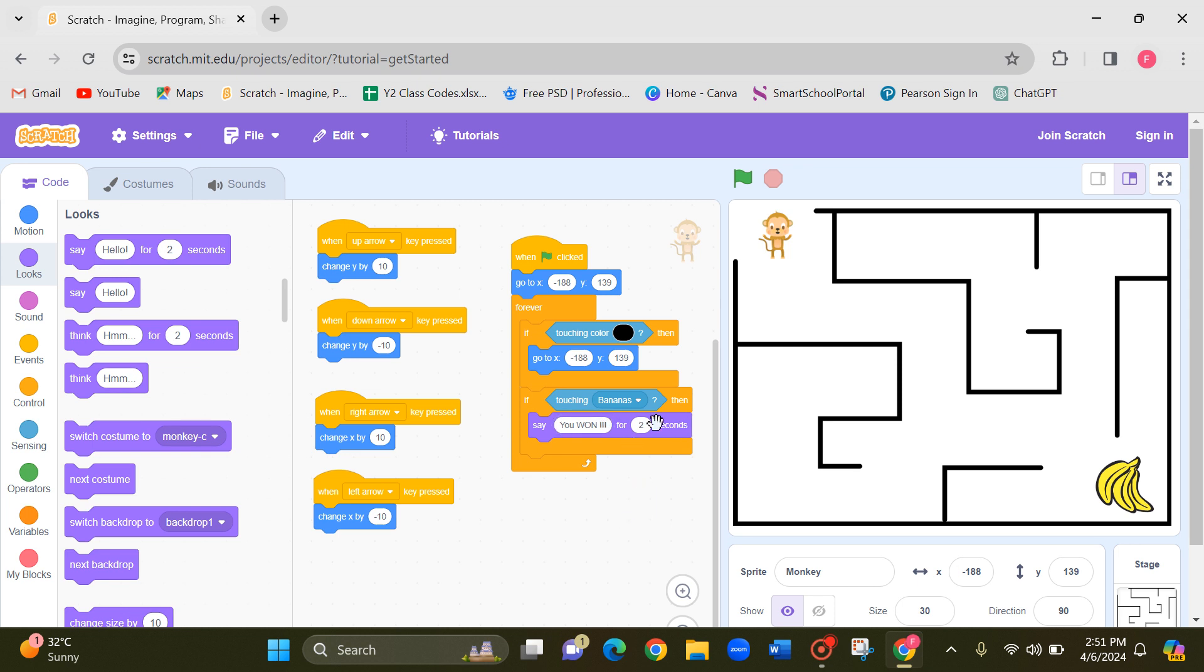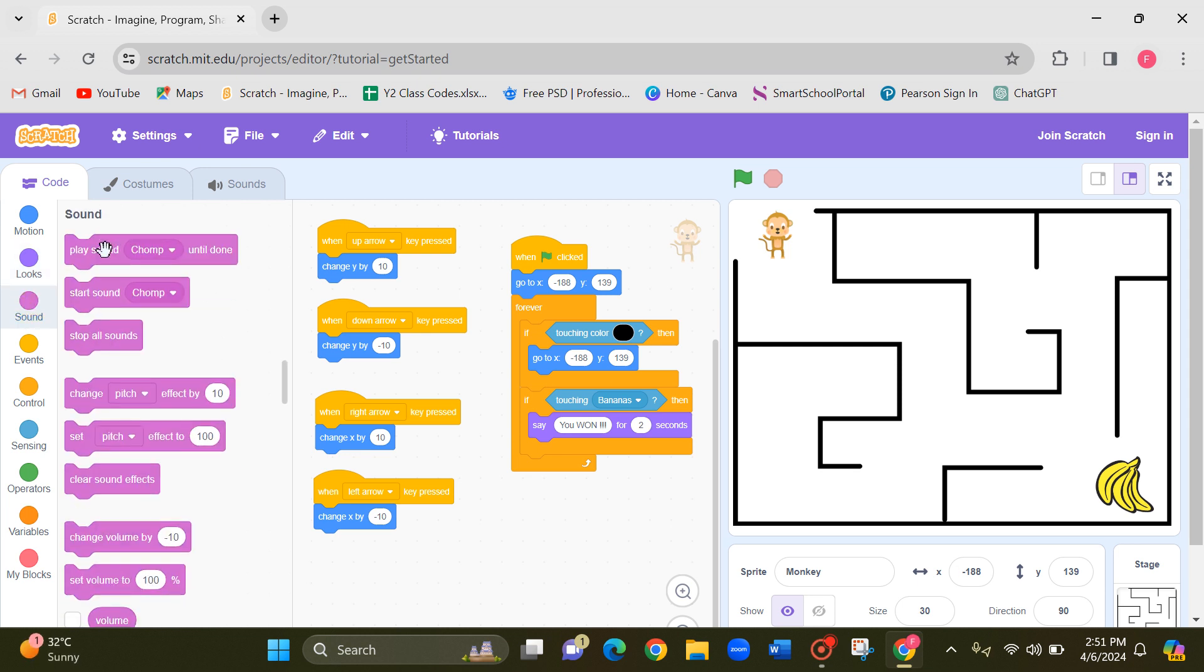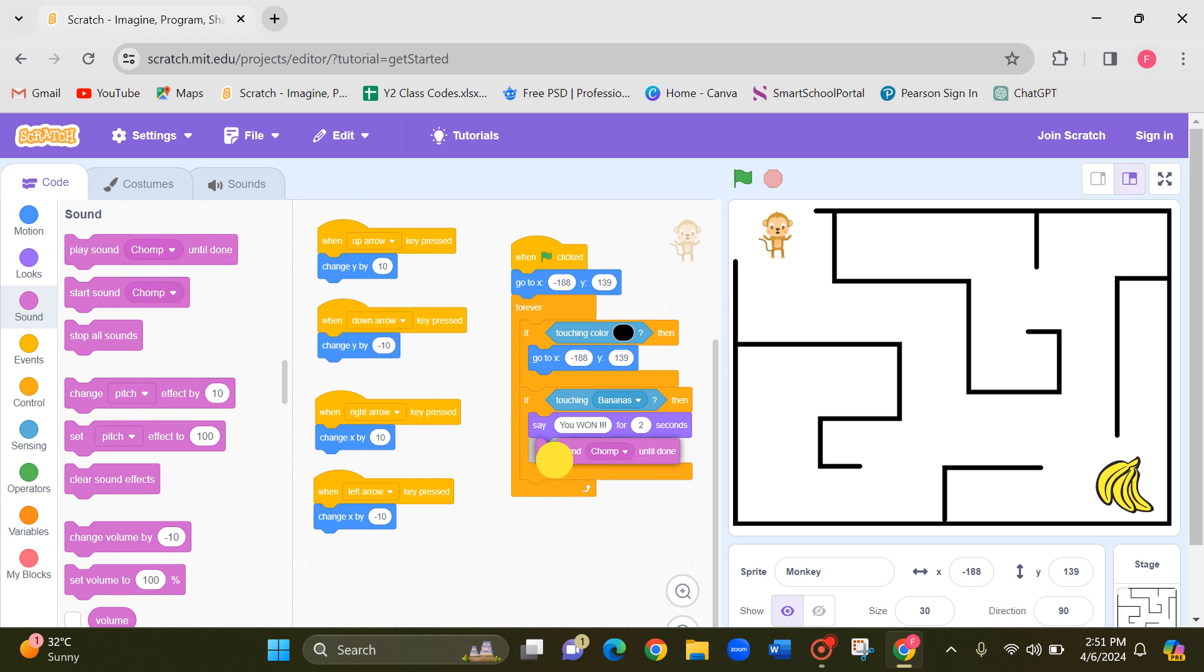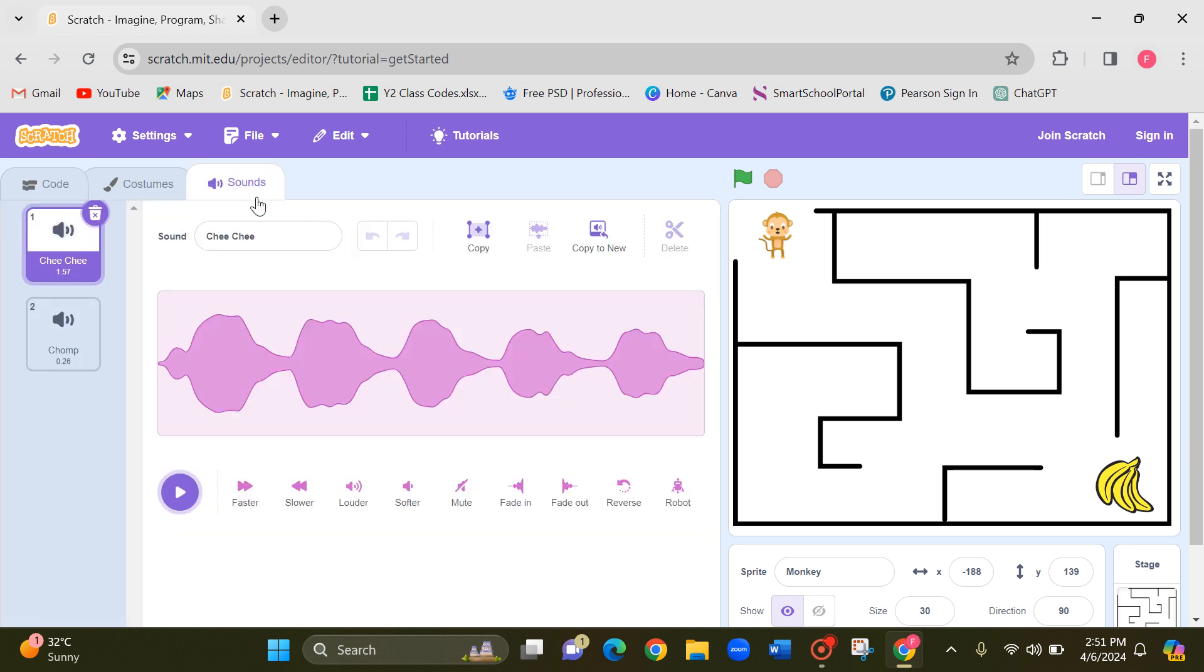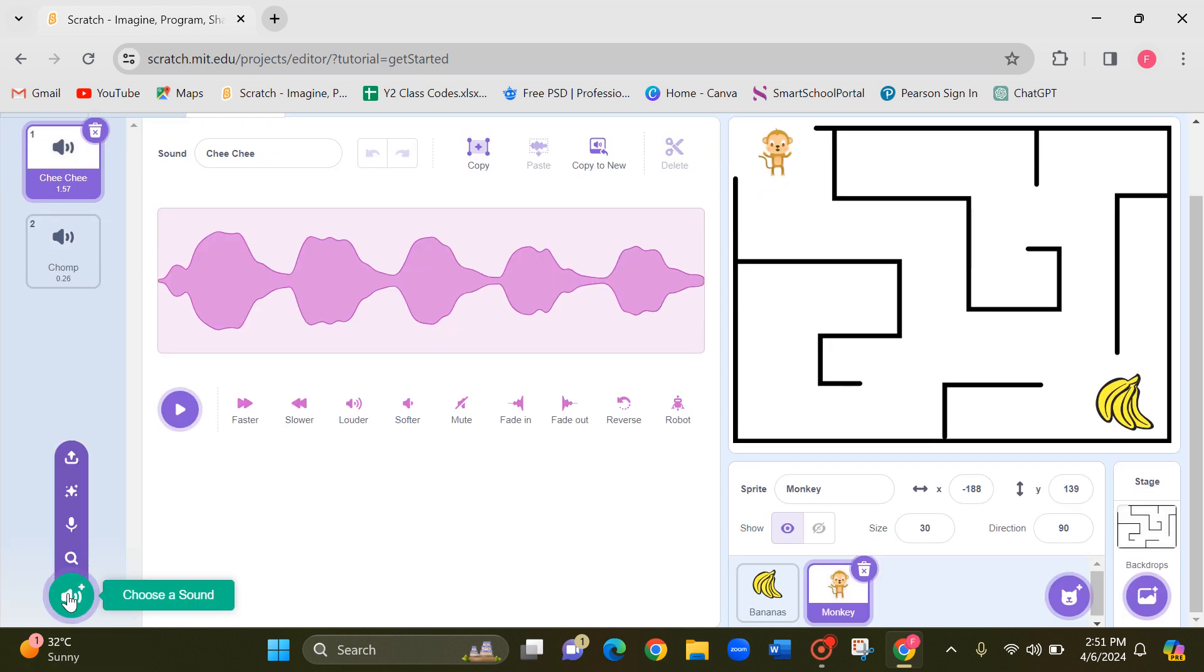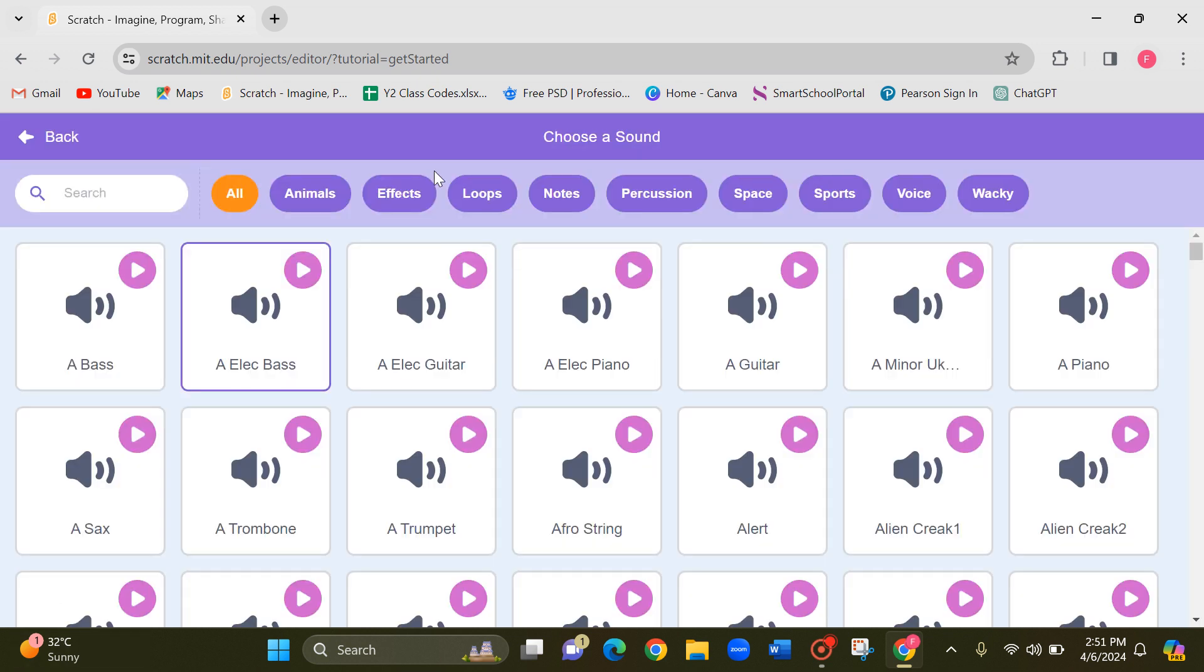And you can add a sound as well. Let's go to sound block. And play sound until done. Now this is by default is a different sound. So let's go to this sound and you can add a new sound.